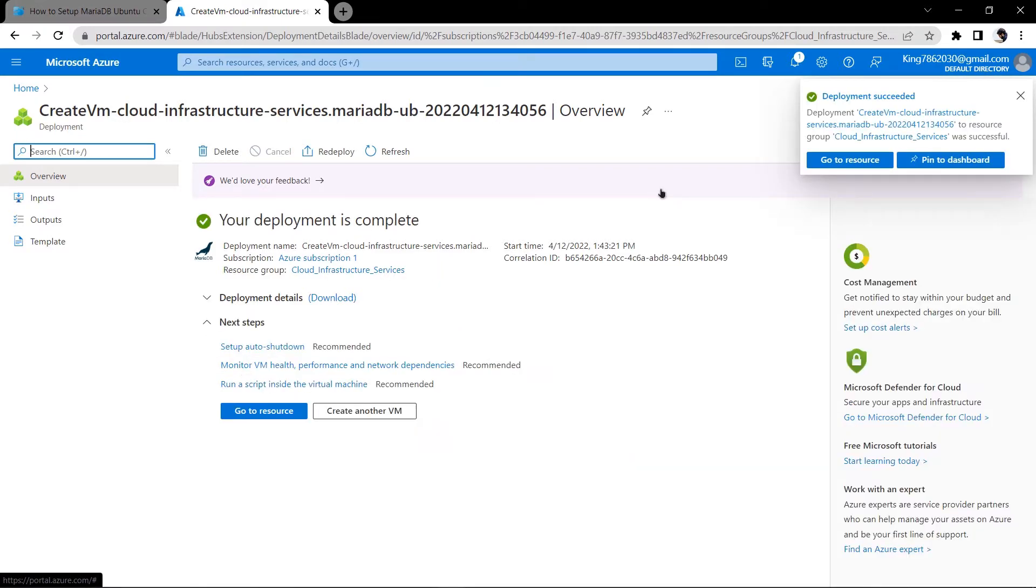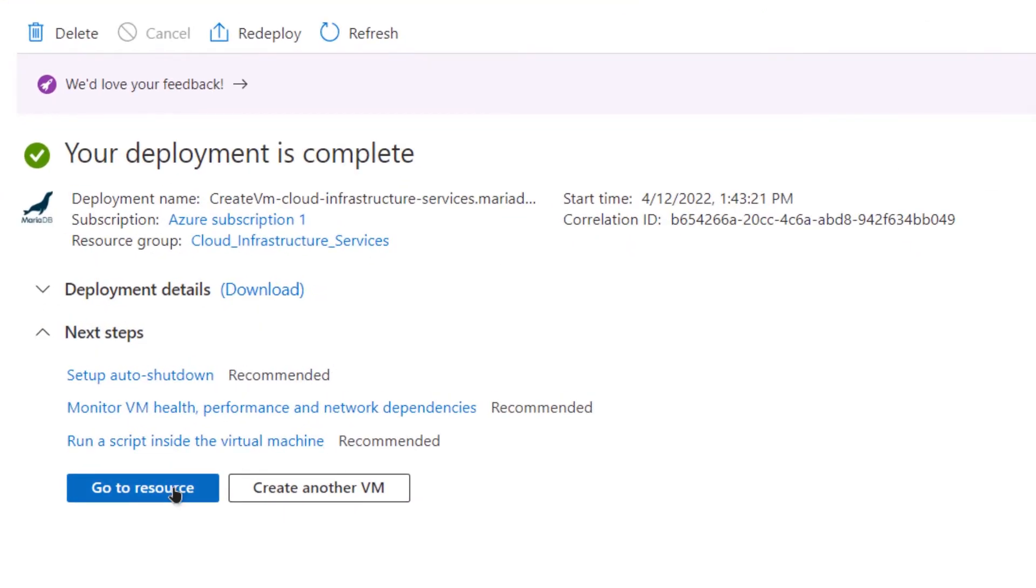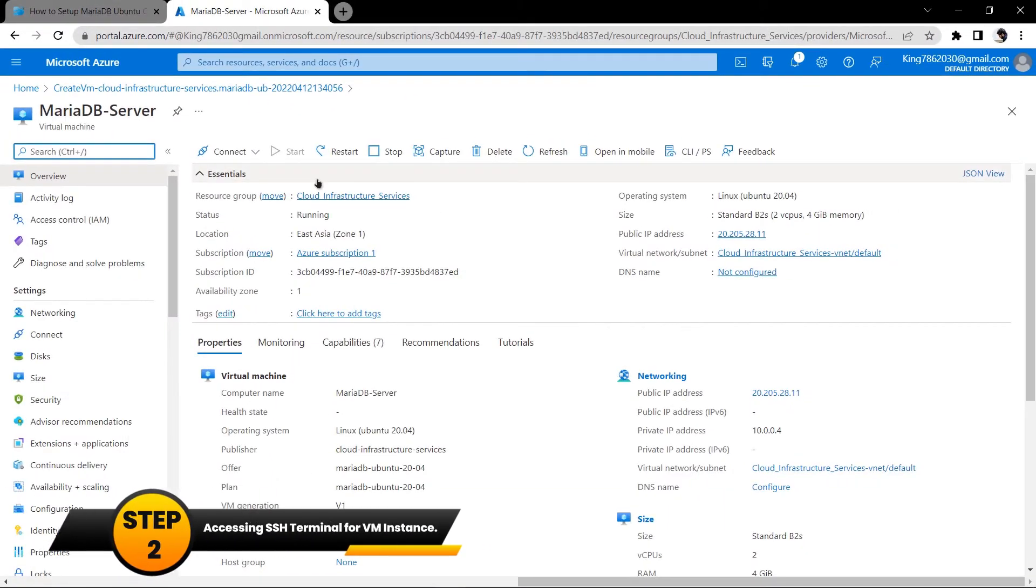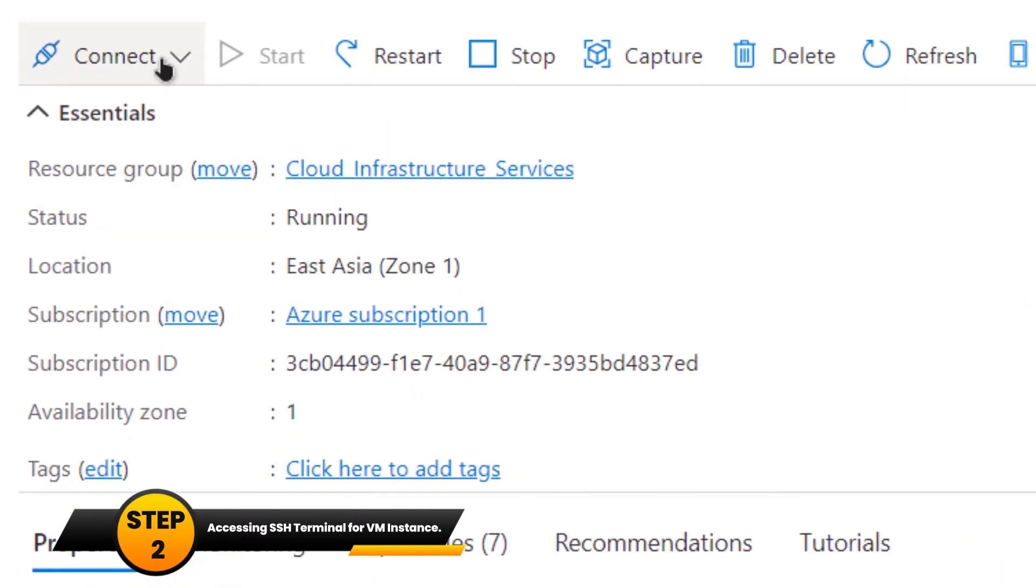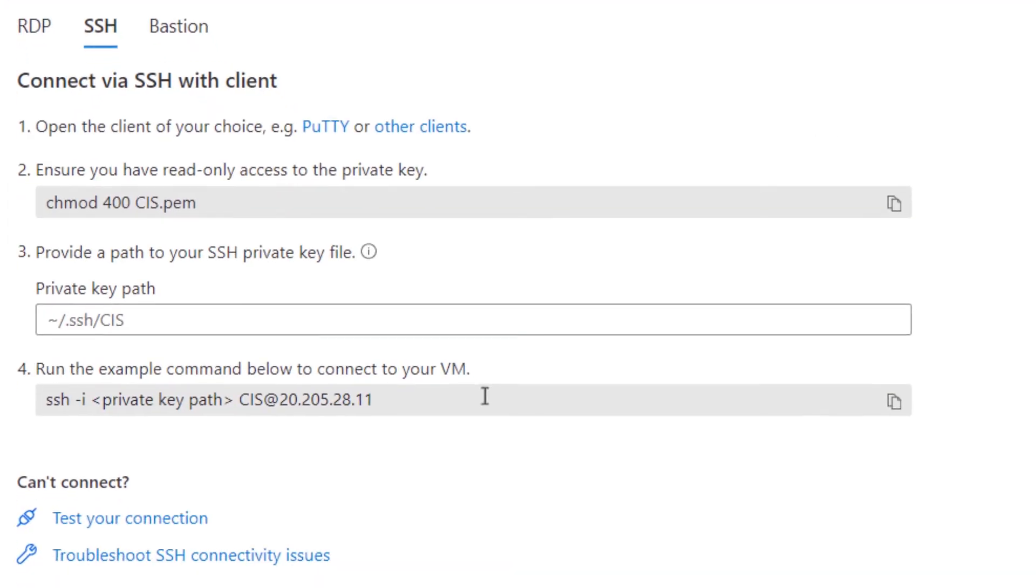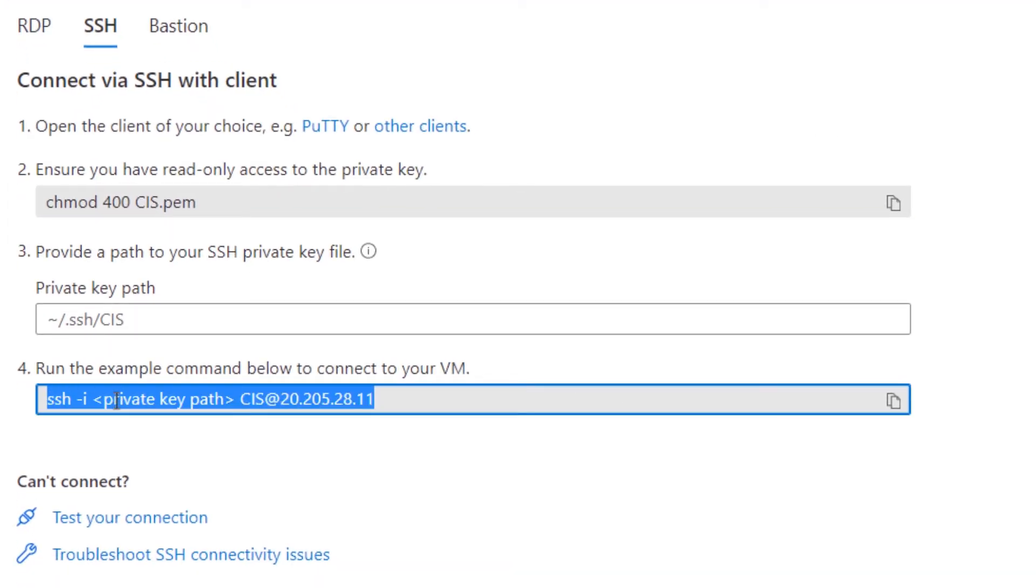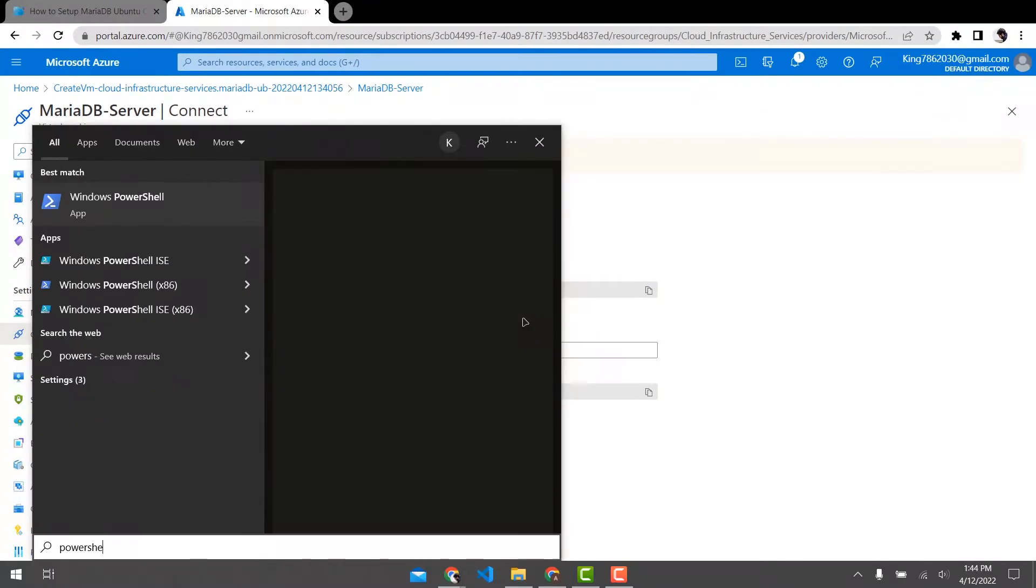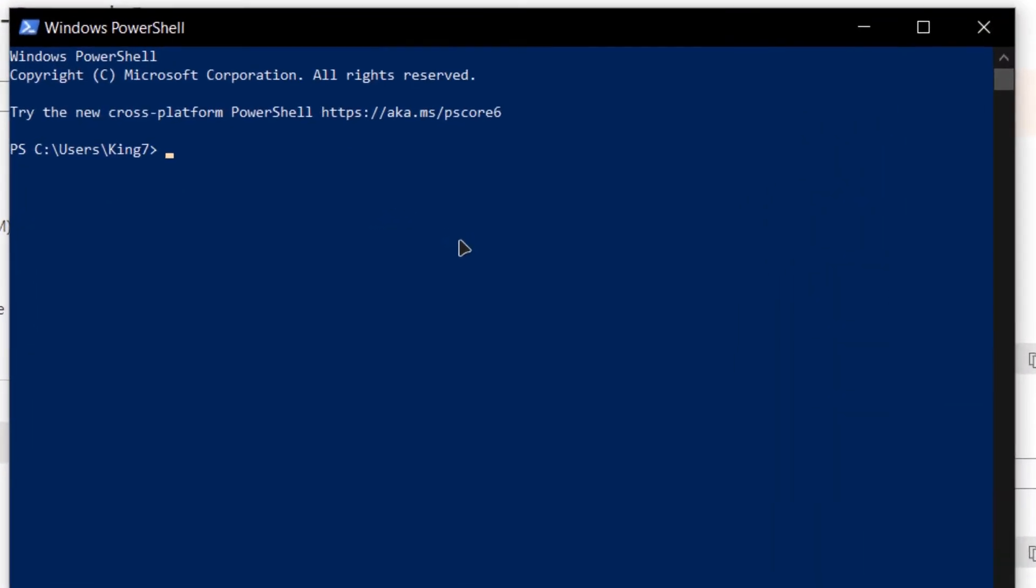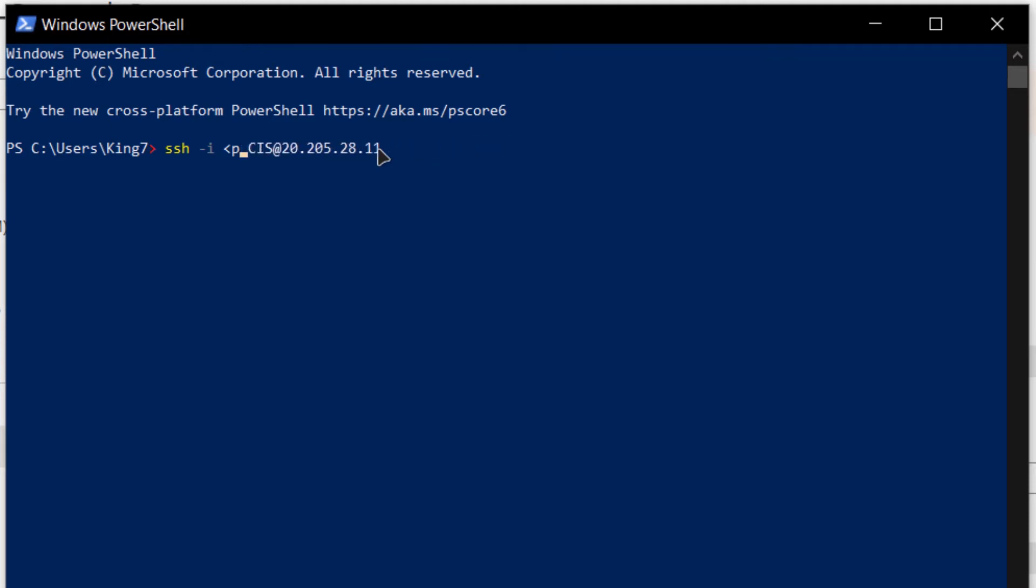Once the deployment is complete you can click on go to resource and then you can connect to the SSH terminal by pressing on connect and choosing SSH. From this page you are going to copy this command and you're going to open up a new powershell and paste that command inside here. Then you're going to replace the private key path for the path where you have downloaded your private key. I'm going to replace this path for the path where I've downloaded my private key and I'm going to hit on enter.